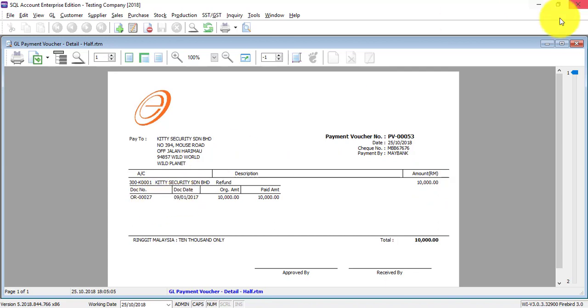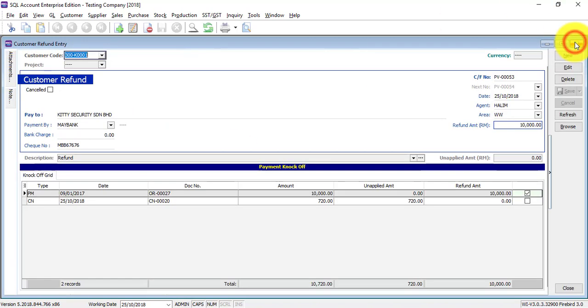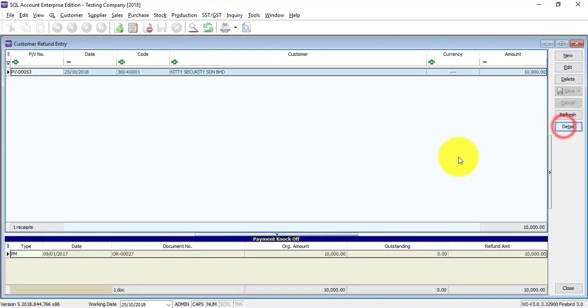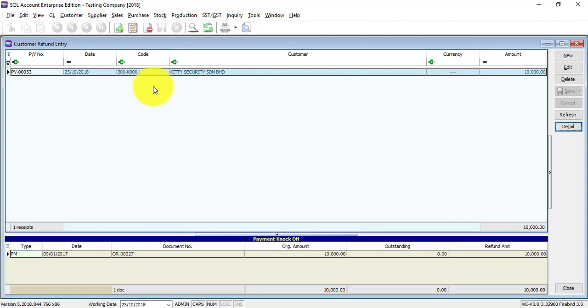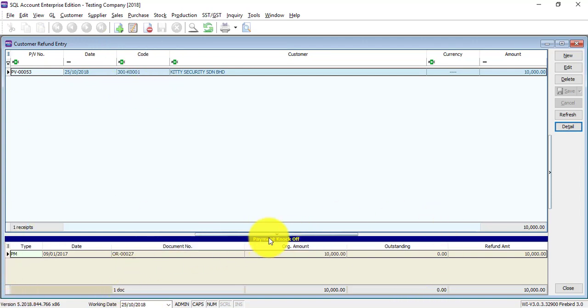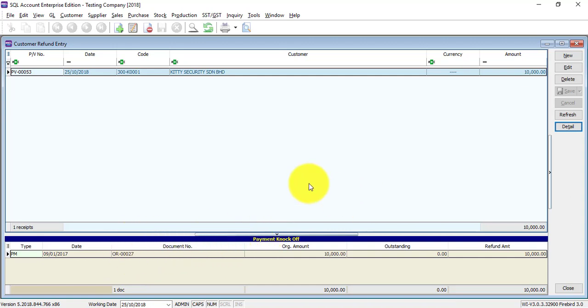So you can print this out and give to your customer. When you go outside, you can see that your customer refund will appear over here. And at the bottom section, it actually will show you the knockoff details - that means which official receipt or credit this refund will have been knocked off with.